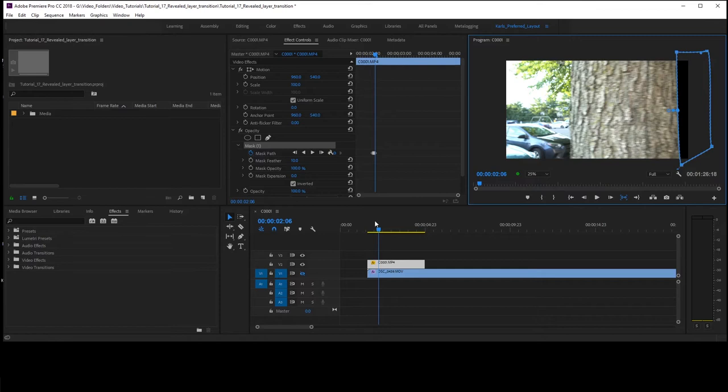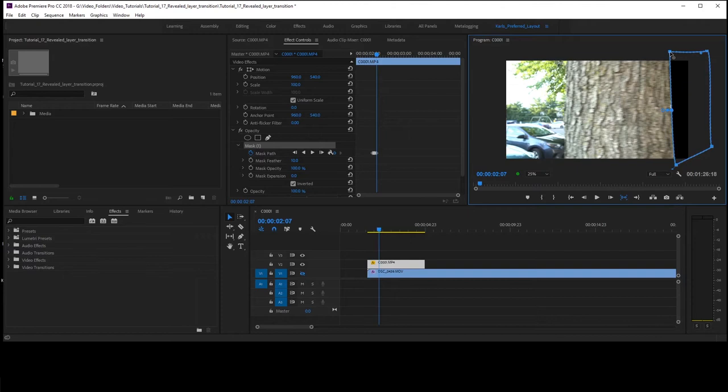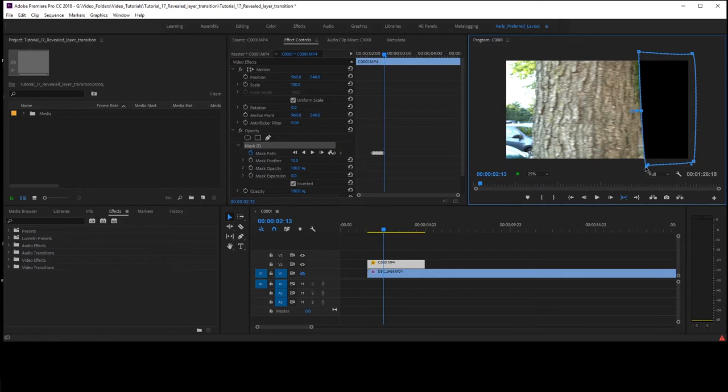So just take it, go to the next frame, move the mask over, and keep going until it's completely masked out on the right. Alright, and I'm going to speed it up here in a minute.